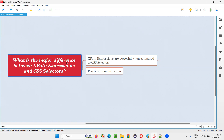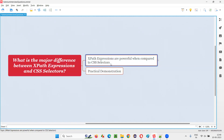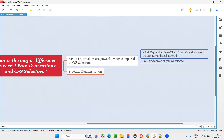Since only one major difference they are asking, the answer is XPath expressions are powerful when compared to CSS selectors. This is the major difference. Why are XPath expressions more powerful than CSS selectors? Because in XPath expressions, we have a concept known as XPath axis, using which we can traverse forward and backward.